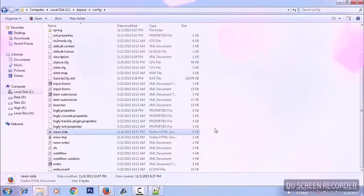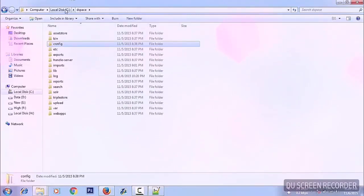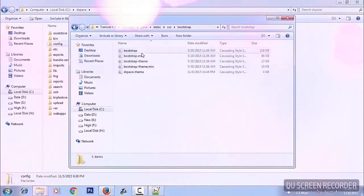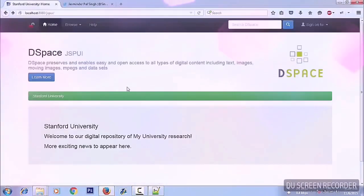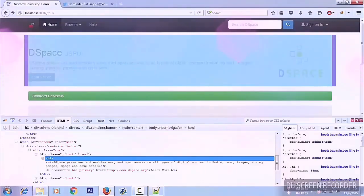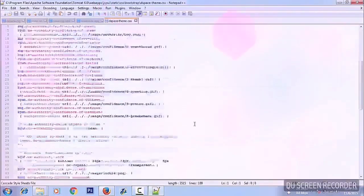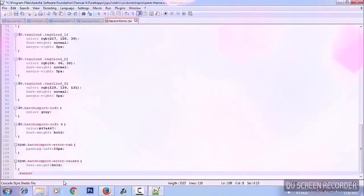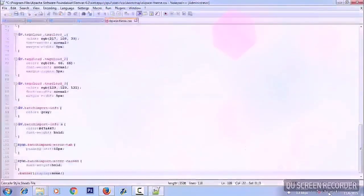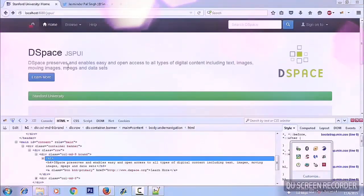For people who know CSS: the CSS file is located in the static directory, under CSS — bootstrap-dspace-theme. Suppose you can't find something in a JSP file that you want to remove. Find the class name — for example, class 'banner'. Open the CSS file and just write 'display: none' for that class. This will remove that section from the page.